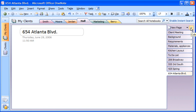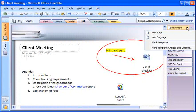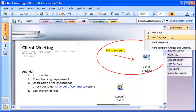To keep relevant pages grouped together, I can create any number of subpages below a main page. To do this, I click the New page down arrow and then click New subpage.